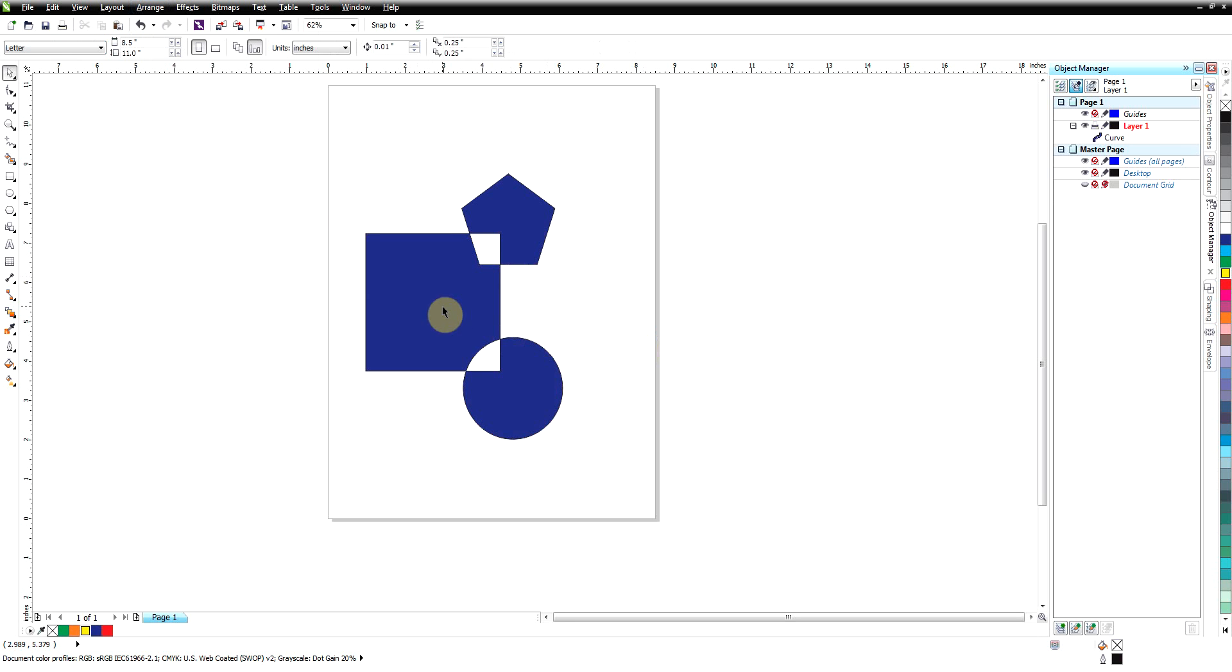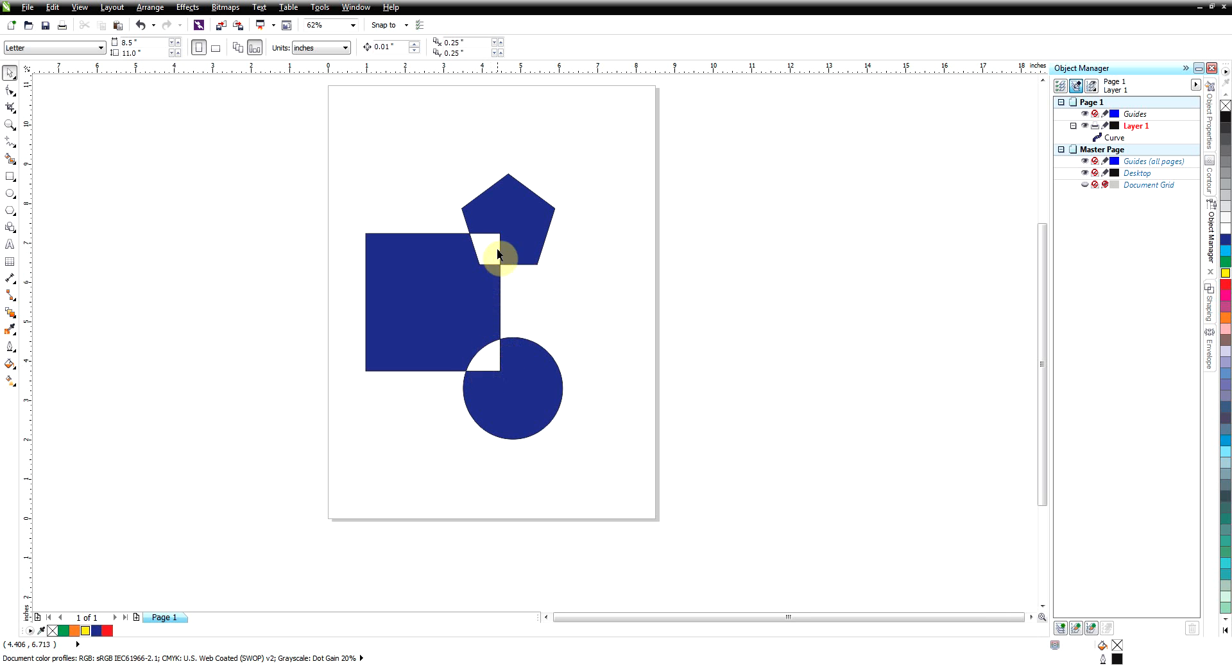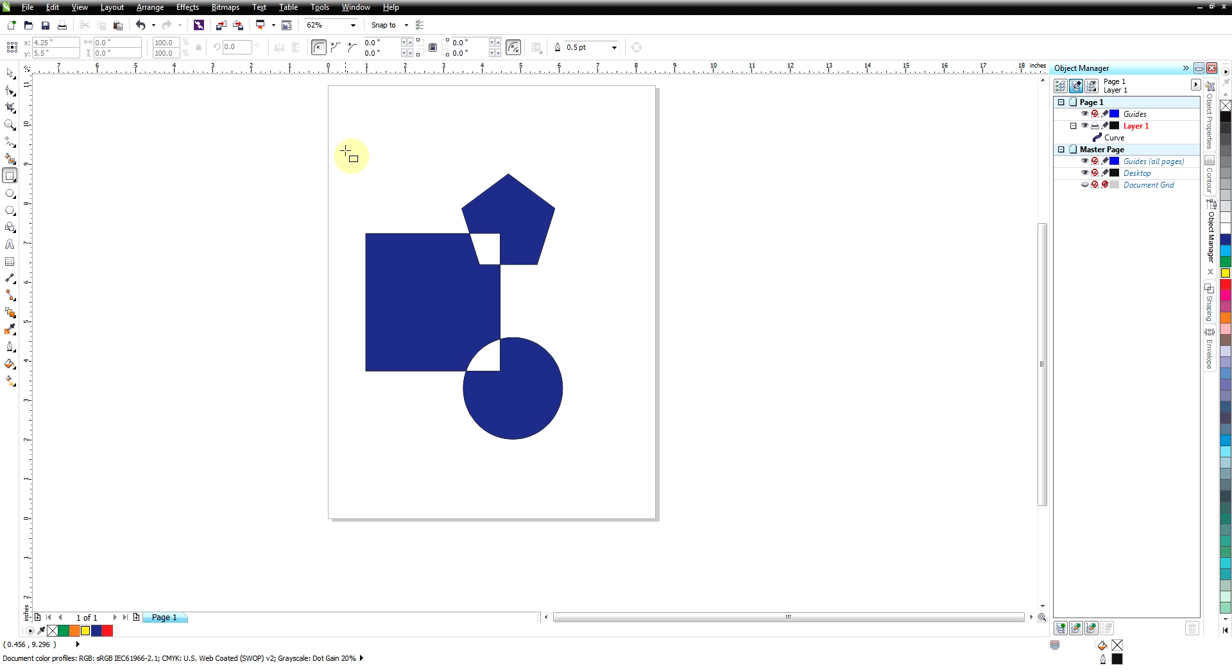I'll click on that. Again it keeps the property of the last object that's selected, which was the blue one obviously. And where the objects overlap it makes holes.